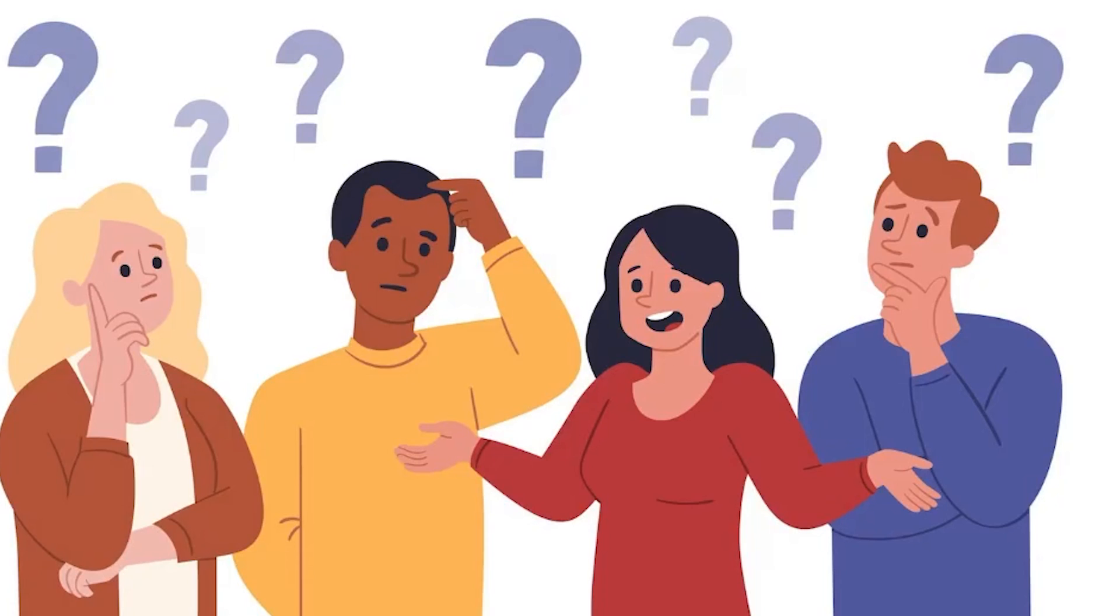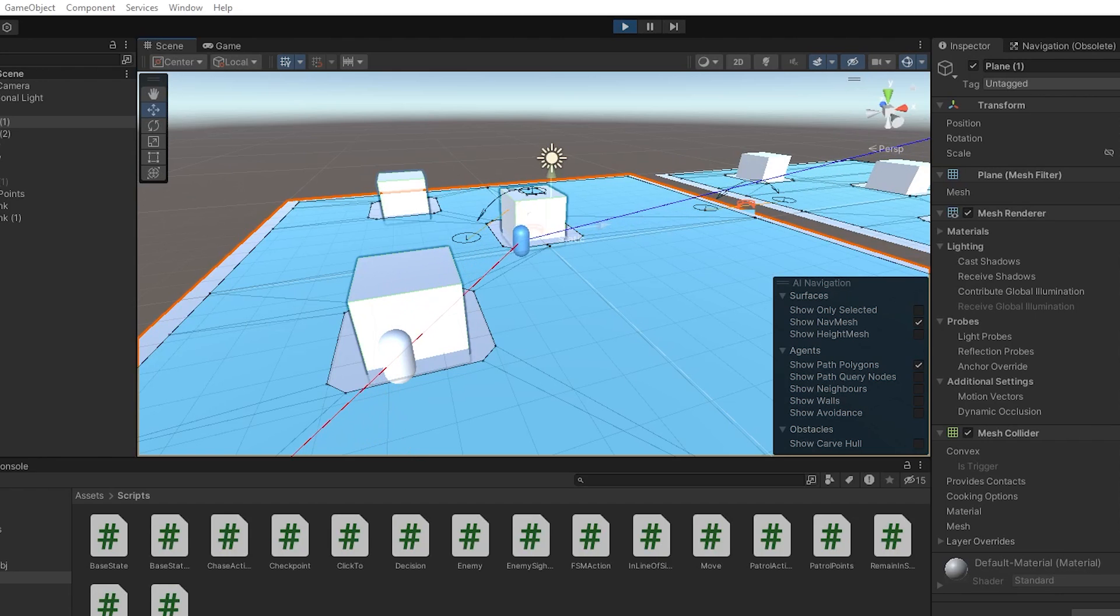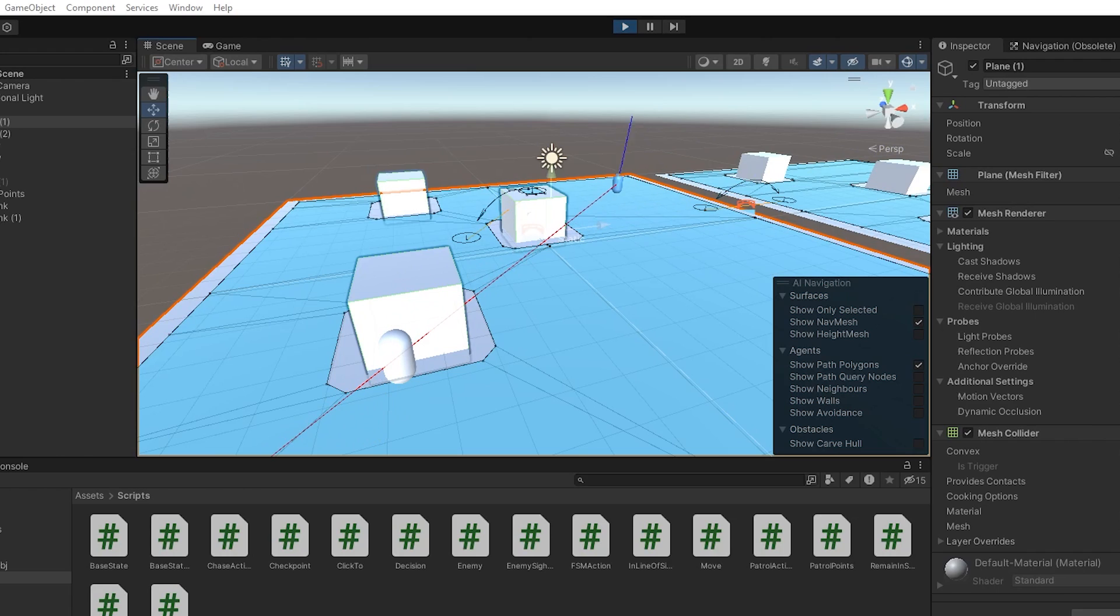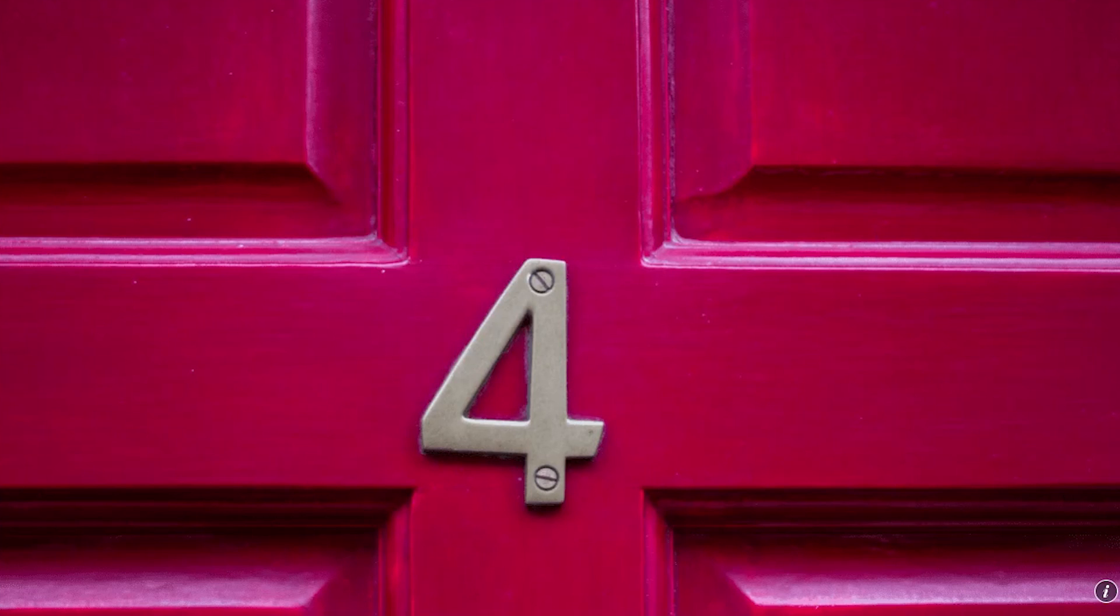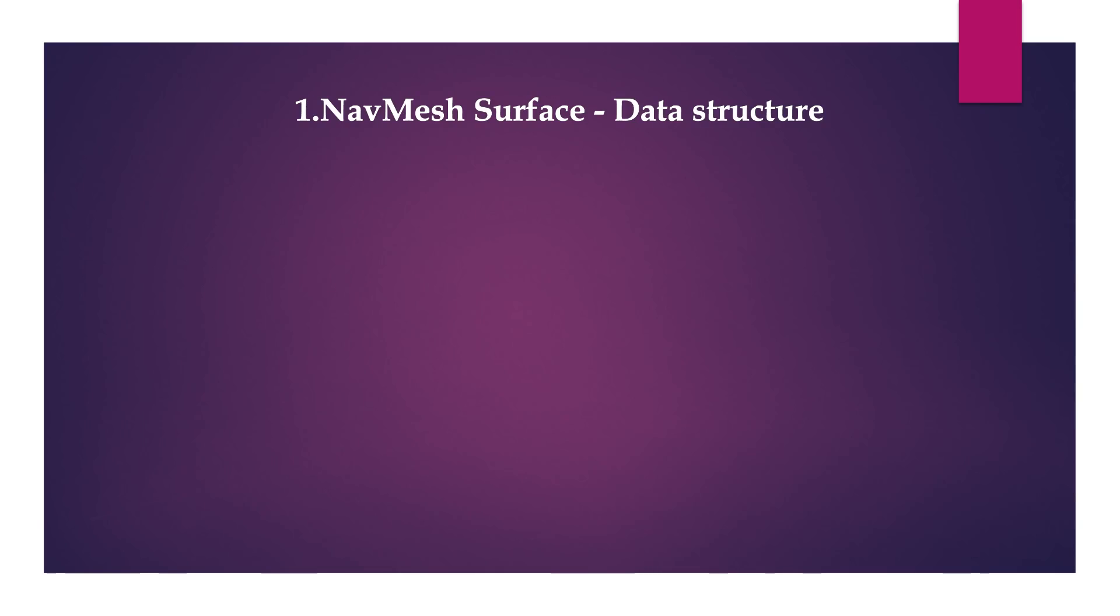First of all, what is a NavMesh? A NavMesh is a data structure used in artificial intelligence apps to guide agents in pathfinding through different spaces. In this video we're gonna cover the four main parts of the NavMesh system. First, we have the NavMesh surface, which is the main data structure, basically the map where the AI is gonna navigate on.